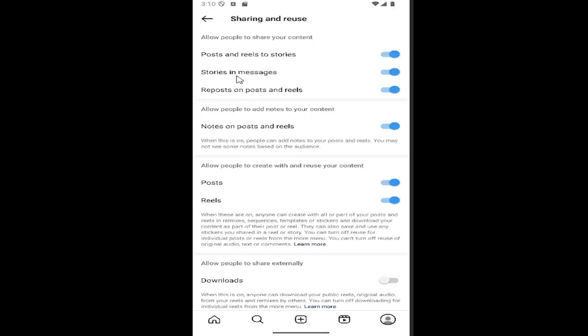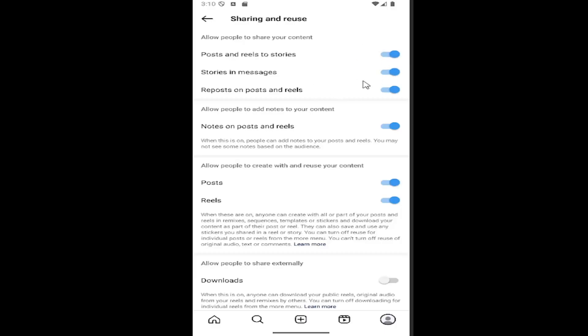If you want to turn off posts and reels story sharing, just click inside the oval until it's grayed out. That will turn off that sharing option, and people will not be able to share your posts and reels to their stories.